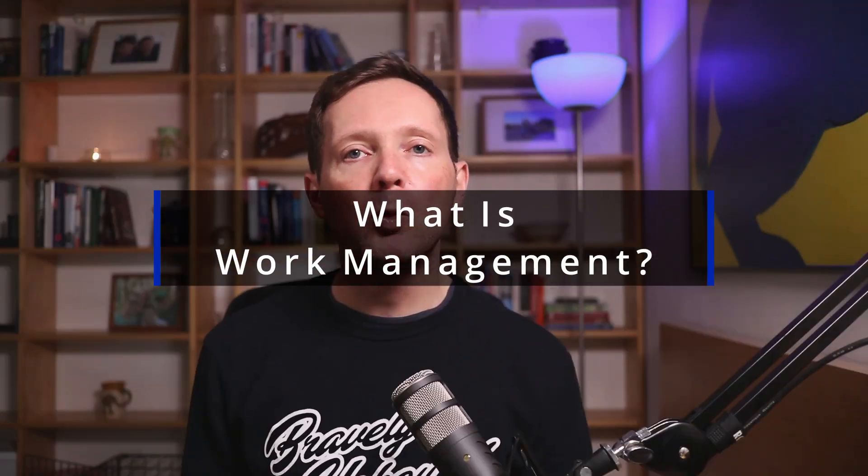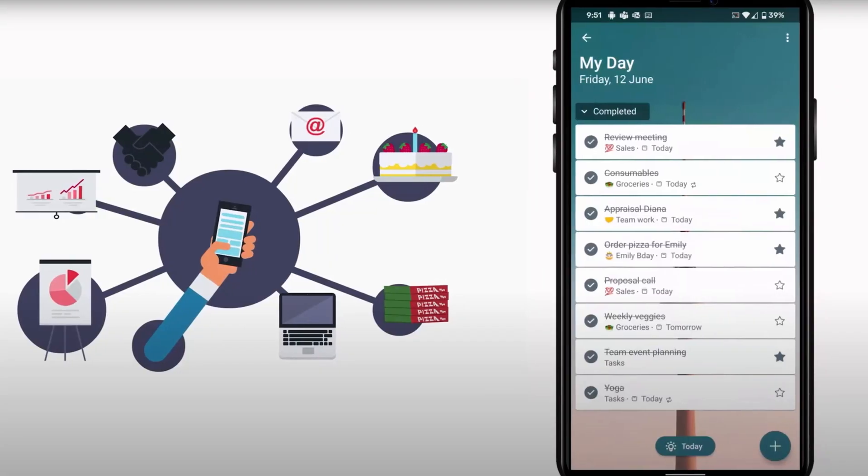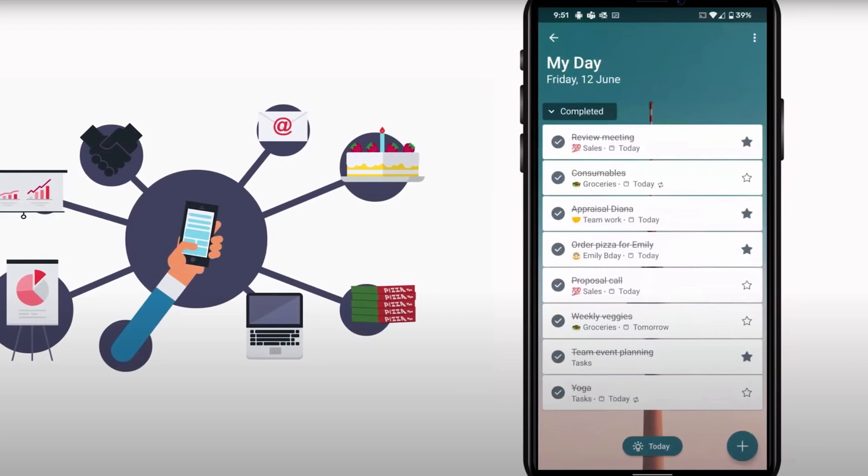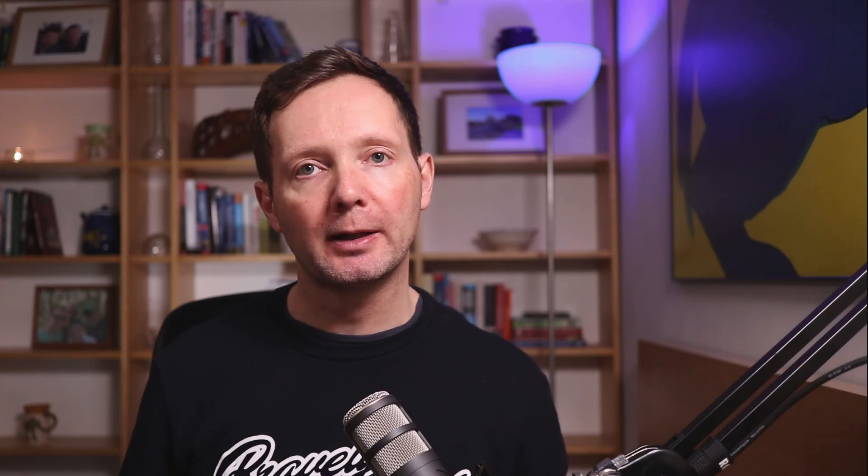What is work management? Work management is about the process you use to get from A to B — in other words, how you manage the information for a project to help you produce the final outcome. Many list apps like To Do and Planner focus on task management and not work management, so it's important that you choose the right tool.